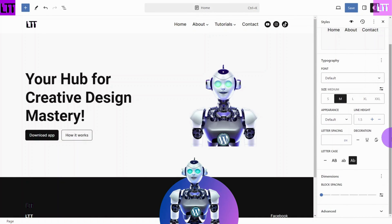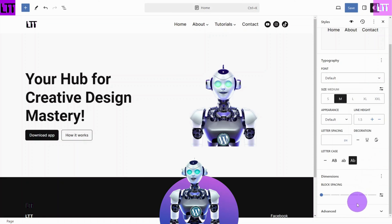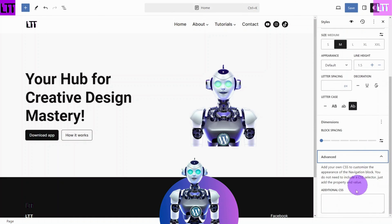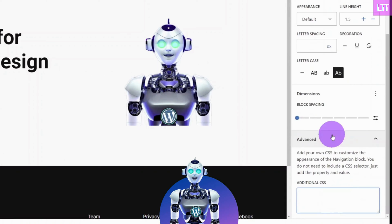Let's add some basic CSS to achieve this. To change the default color of your menu, open the Advanced tab and enter the CSS property and value you would like to change.